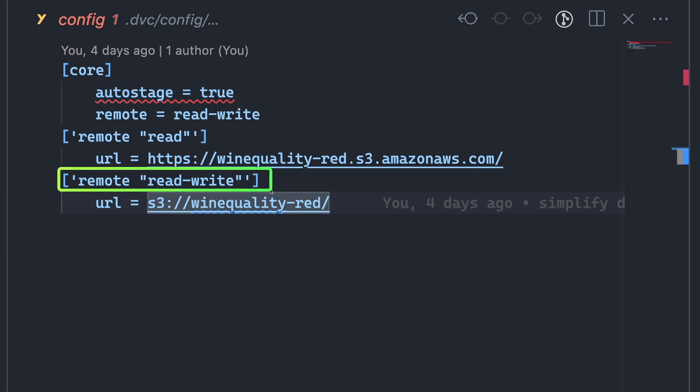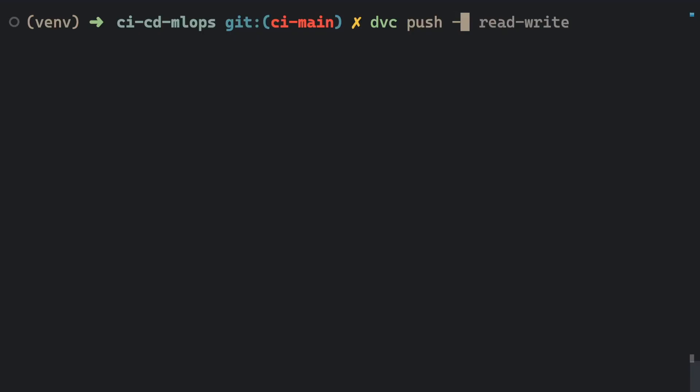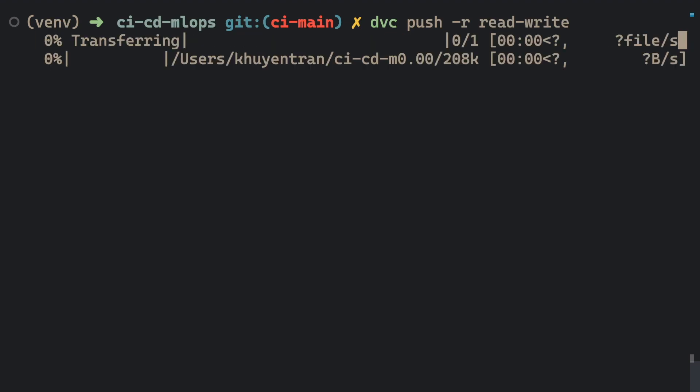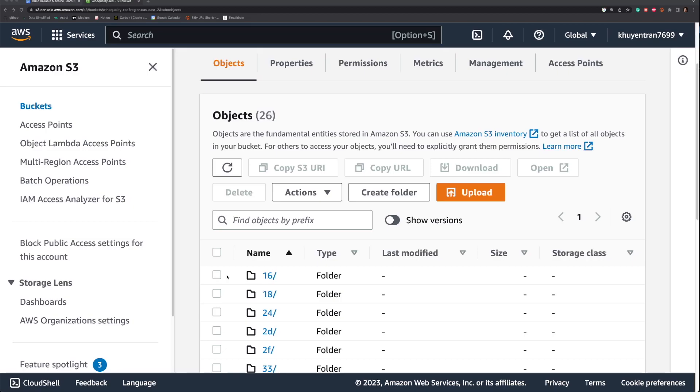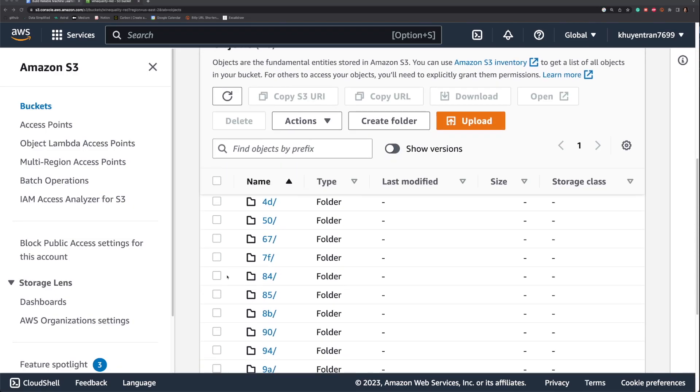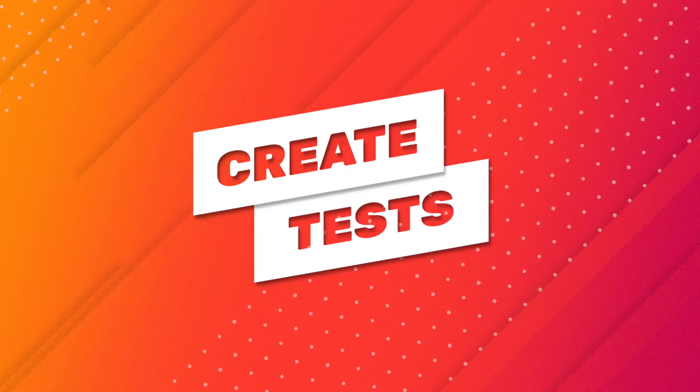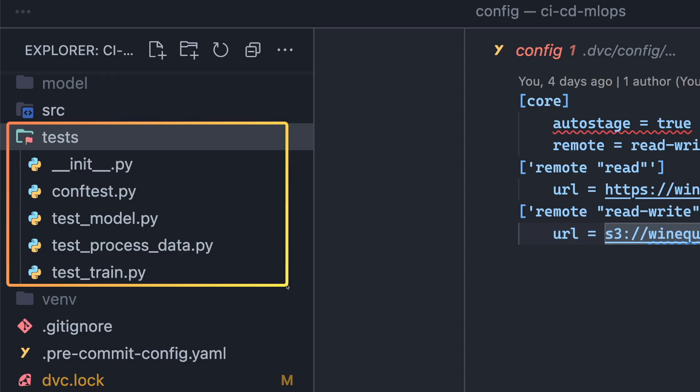And this is how the file looks like. Remote read-write defines a read-write remote storage located at this URI. It can be used to access and modify the data or model files stored in the bucket. Note that the current S3 URI can only be edited by me. So ensure to replace it with the URI of your S3 bucket before uploading the files. Now we are ready to push files to the remote storage location named read-write. When checking the S3 bucket, you will see the folders uploaded by DVC.